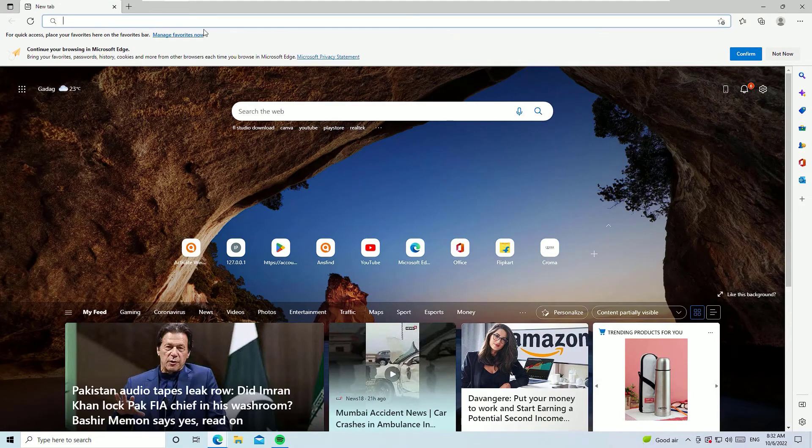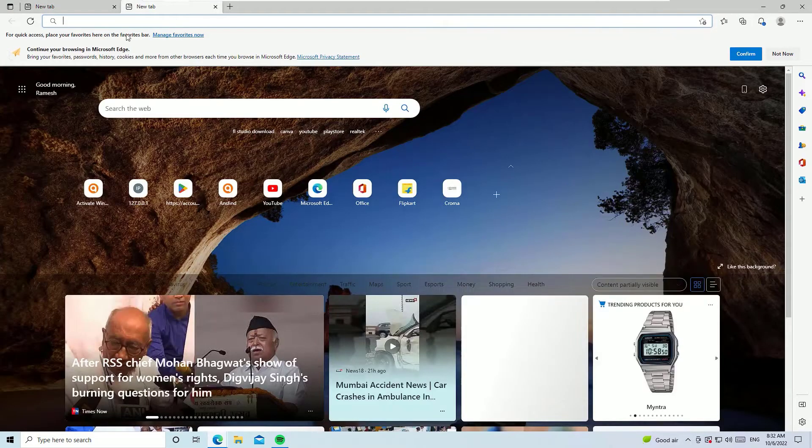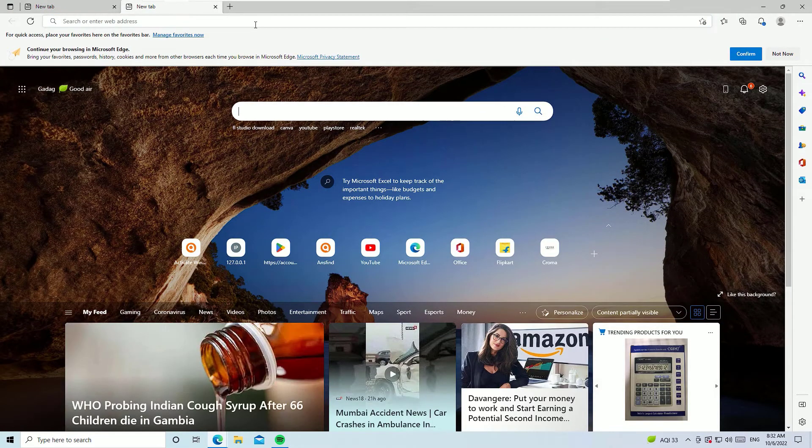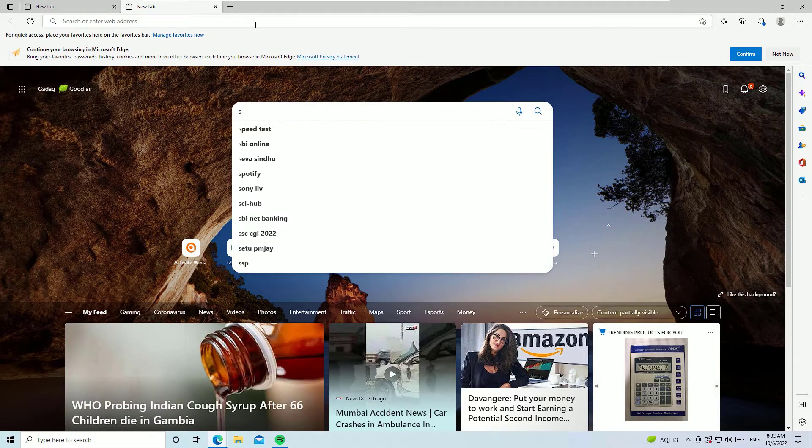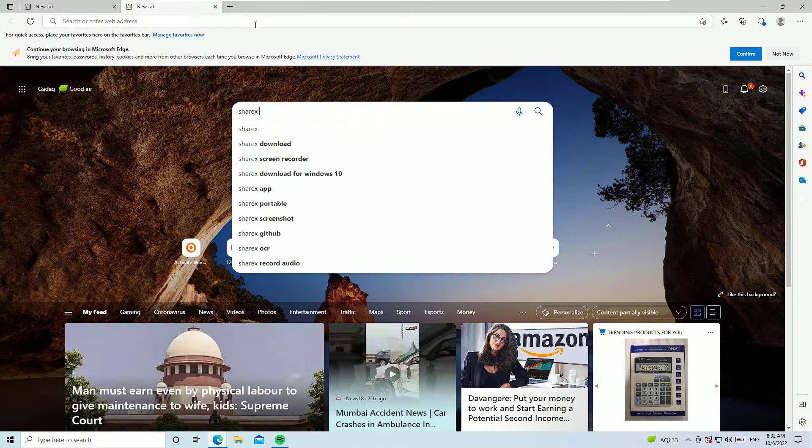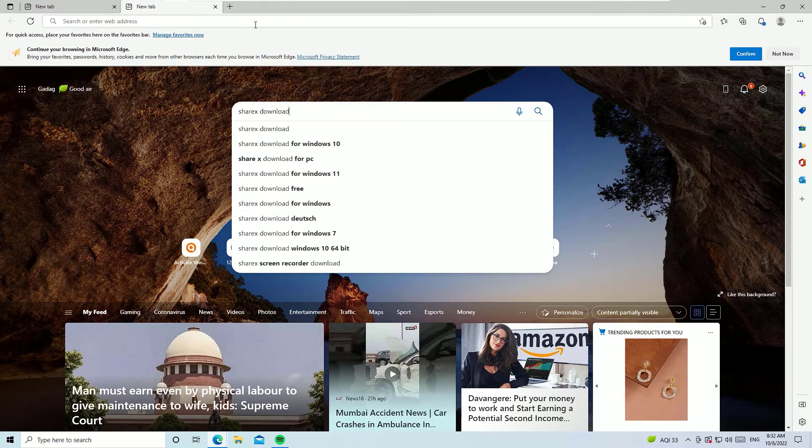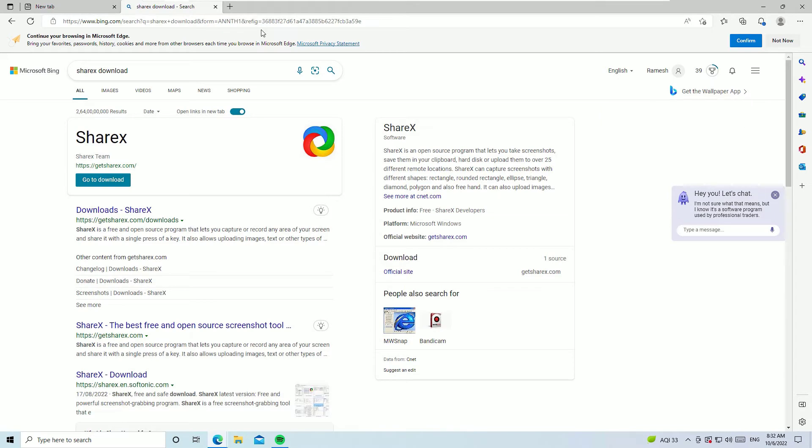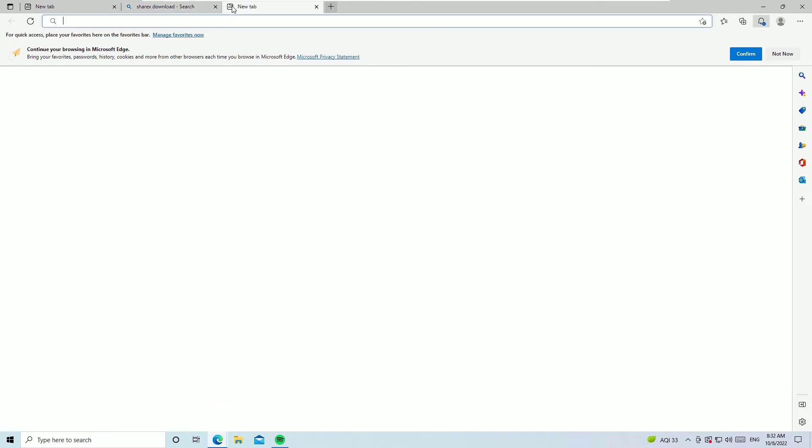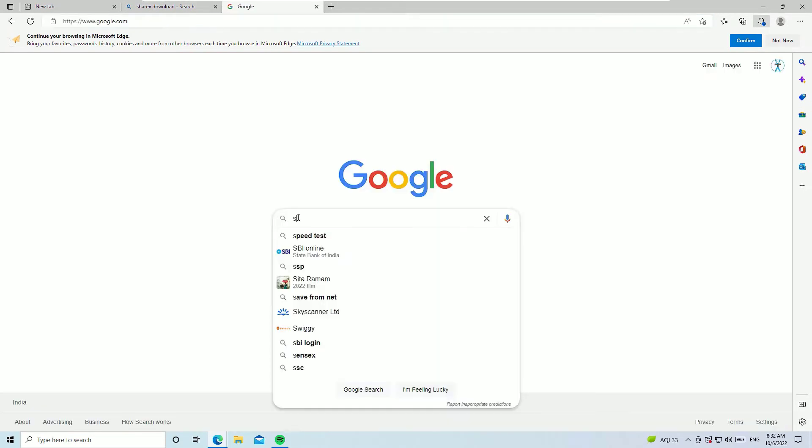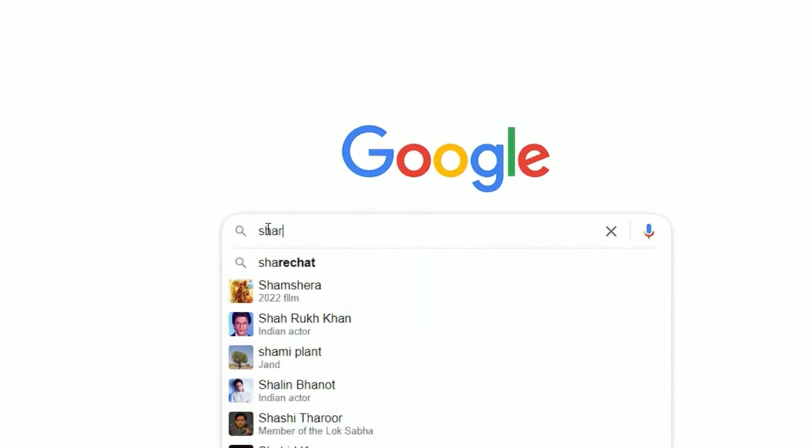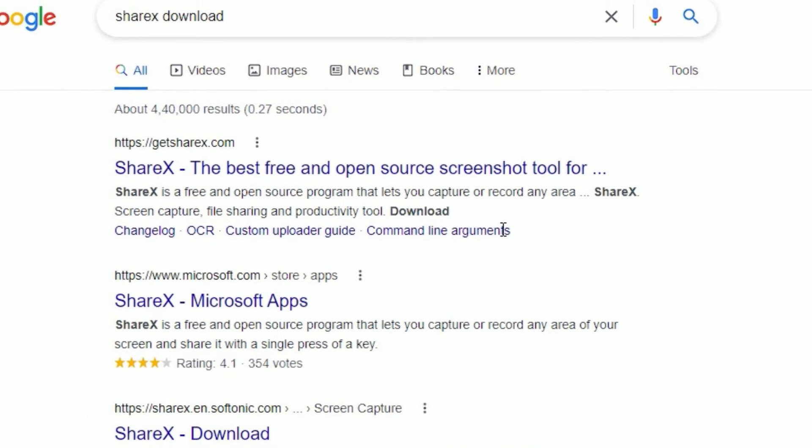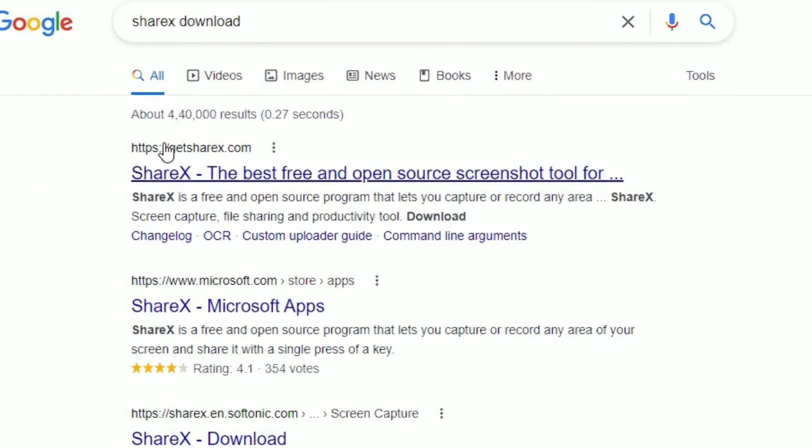Now I'm using a browser. Let me search for the software - that is ShareX download - then press enter. If you are using Bing, you can find that download button right in the search. Or if you are using Google, then search for ShareX download, hit enter, and you will find getsharex.com.